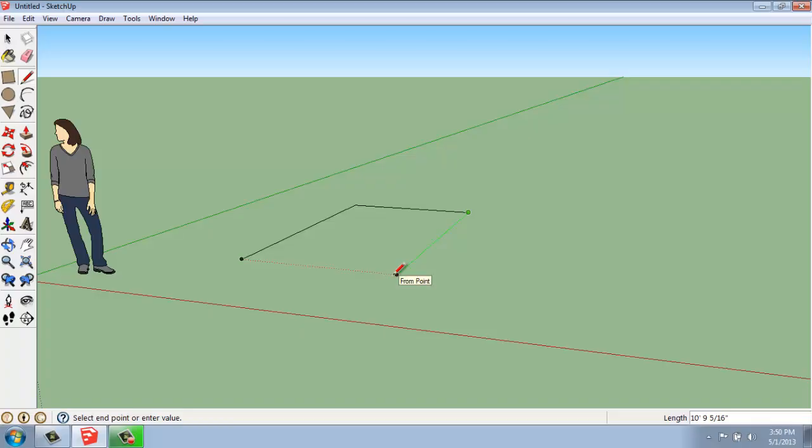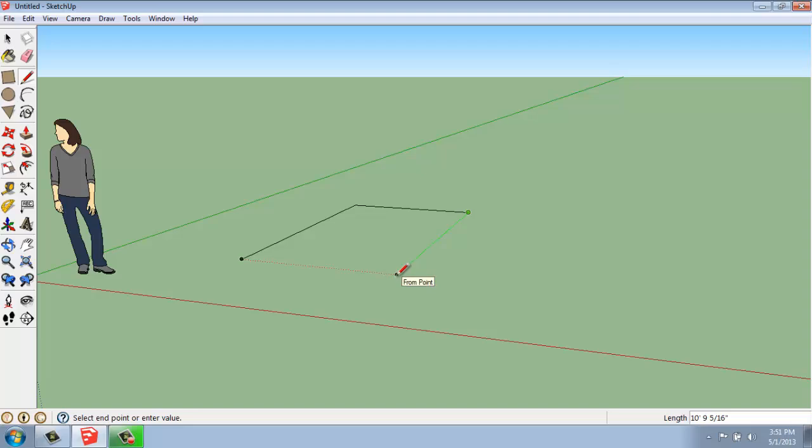Also, as I'm pulling my lines around, you'll see that when I have a point that lines up perfectly with another point, when they're parallel with each other, as I have right now, I'll get a dotted line. And that's SketchUp's way of inferring where I might want to be so that I can have a nice rectangle or square or whatever it is that I'm trying to make. So it's lining that up for me.